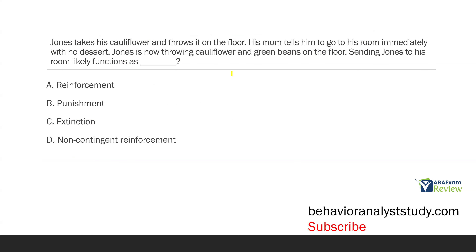Jones takes his cauliflower and throws it on the floor. His mom tells him to go to his room immediately with no dessert. Jones is now throwing cauliflower and green beans on the floor. Sending Jones to his room likely functions as blank. Pretty straightforward consequence question. We're looking at the consequence and what the question wants to know about sending Jones to his room. Jones throws the cauliflower — that's the response — and as the consequence, his mom makes him go to his room immediately with no dessert. When identifying what type of consequence it is, we always look at how it affects future behavior.